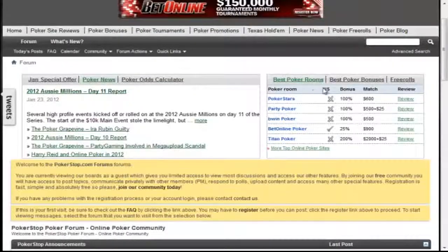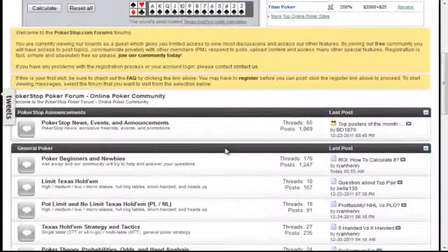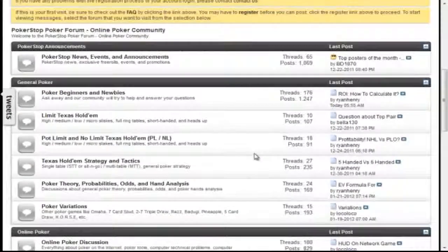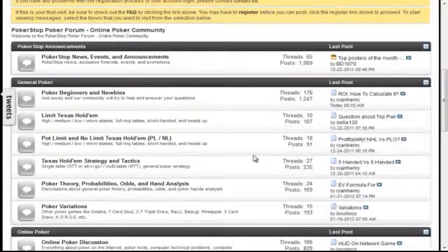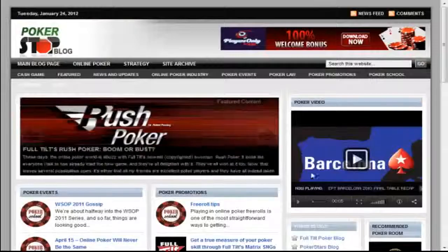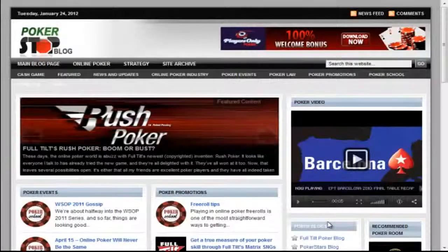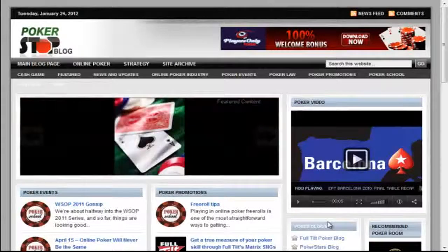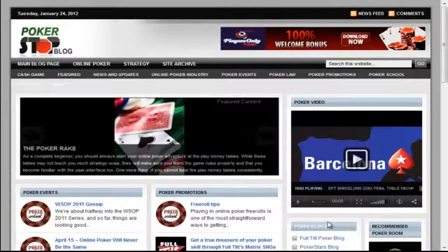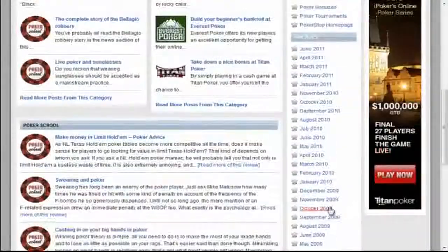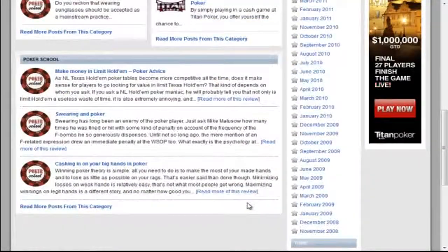Second, we have our PokerStop.com forum, which is updated regularly covering things like Texas Hold'em, Pot Limit Omaha, strategies, odds, and anything regarding online poker. So if you have any questions, this would be a great place to come and ask and get answers. Last, we have our PokerStop.com poker blog, which we update with free poker tips, World Series of Poker news, gossip, and just general tournament updates, as well as general advice.